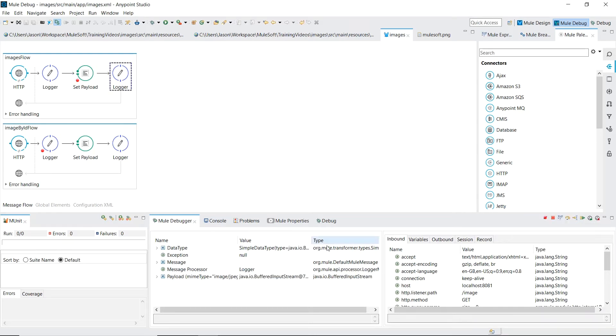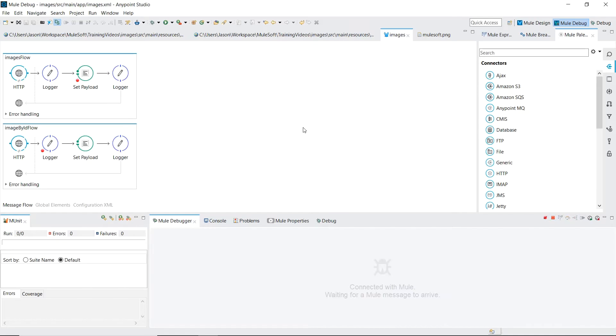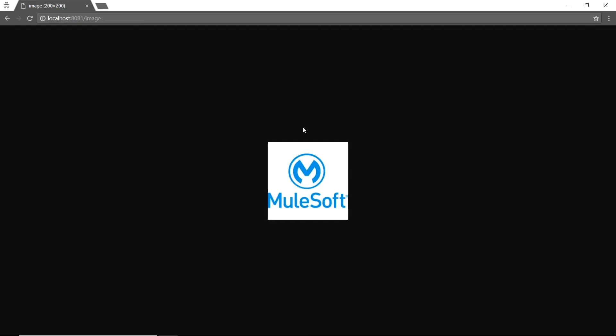And voila, our image has been loaded as a buffered input stream. As well as you can see our mind type has been set to image slash PNG. Let's run this through the end. Back to our browser and you can see our image was loaded and rendered correctly. Awesome.